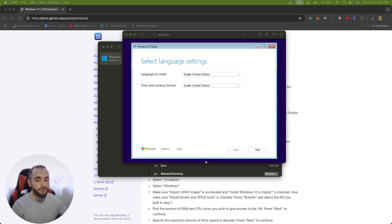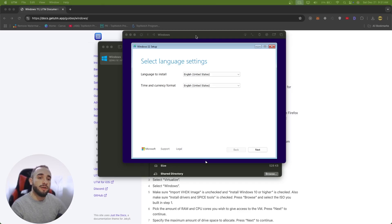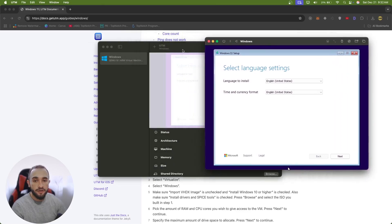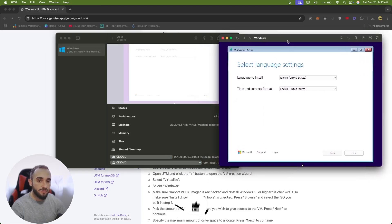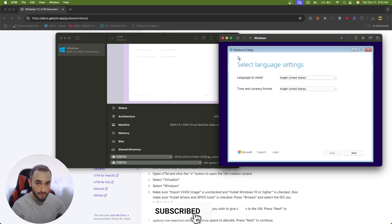After installation runs and reboots several times, you may end up back at the Windows 11 setup screen. This happens because while installing, the virtual machine restarts many times and boots back to the same ISO. Remember we set the CD/DVD to that ISO, so every time it starts it will boot back into the ISO setup for Windows 11.